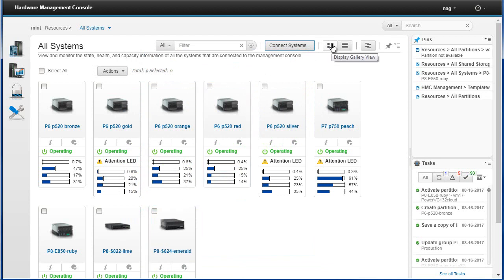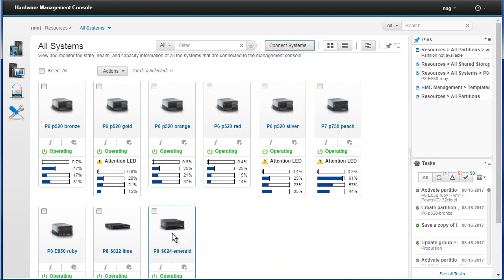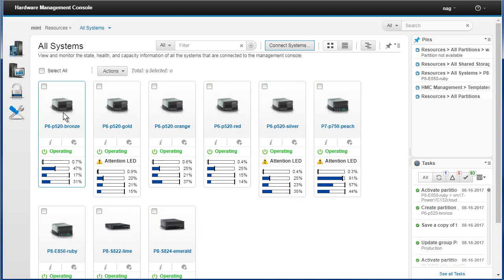Over here, if you hover over it, this is called the gallery view — pictures of the machines. You can actually see that some of them have changed. This is an S822, which is a smaller machine than an S824, so they have different pictures. This is an E850. Some of the older ones seem to show a generic-looking server. I'll have to go and check whether there's a picture difference for my E880 as well.